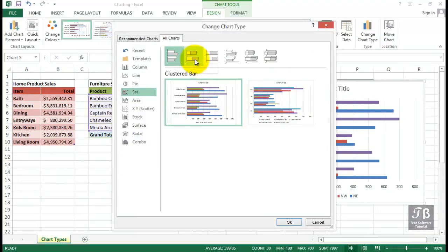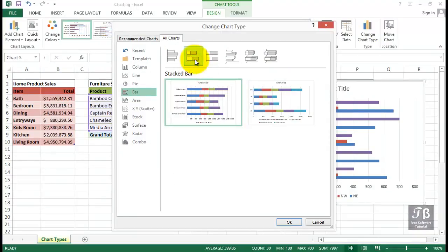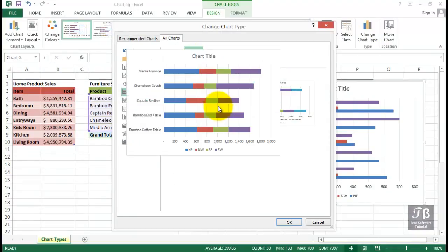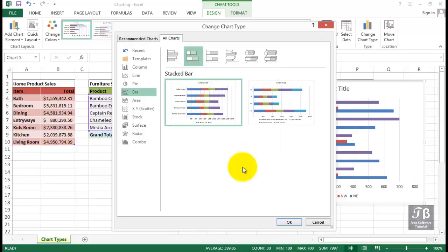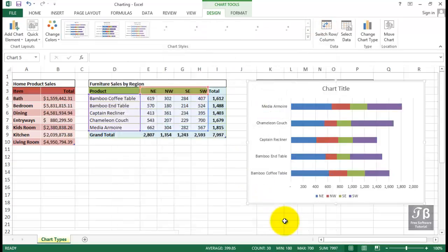We might want to change the chart type first by considering some other options within the bar. So possibly stacked bar. The difference here, of course, is we're going to be seeing fewer bars. And we see the totals. And it shows us immediately that the armoire is the biggest selling item. We saw that before, but now perhaps we're seeing it a bit better.